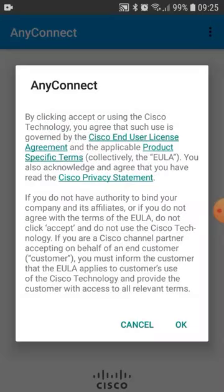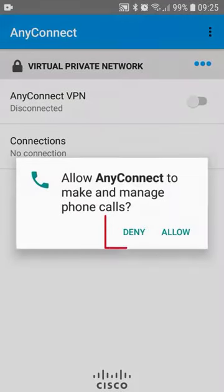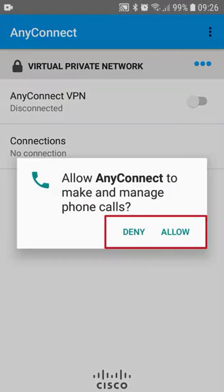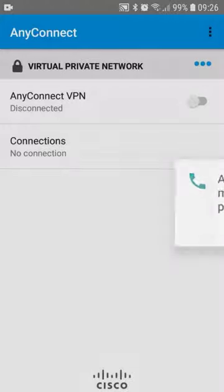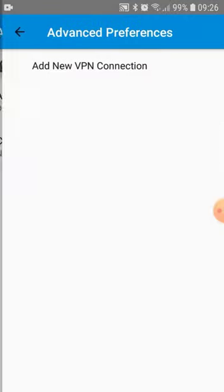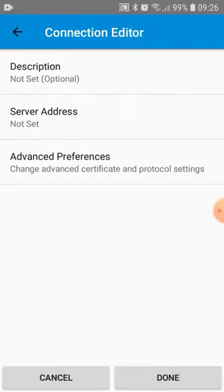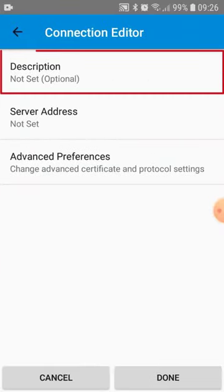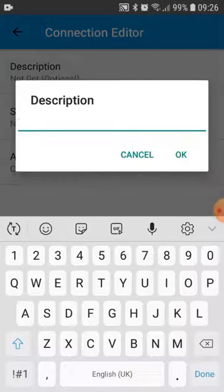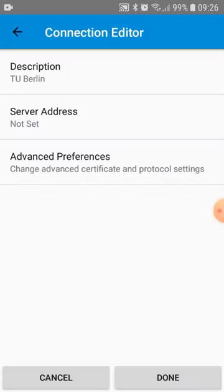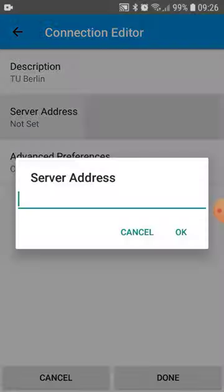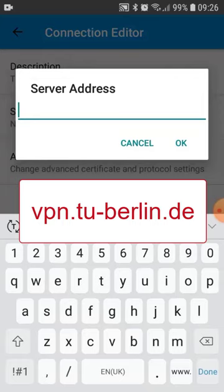Open the app. Accept the terms of use. Select connections, no connections, and then add VPN connection. Give the connection a fitting description like TU Berlin. For the server name, enter vpn.tu-berlin.de.